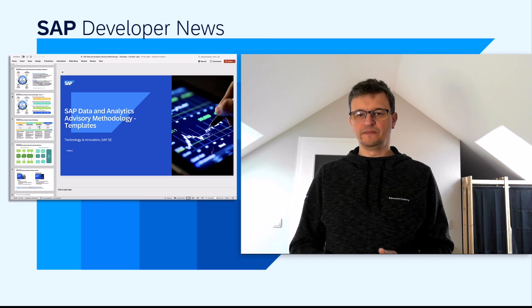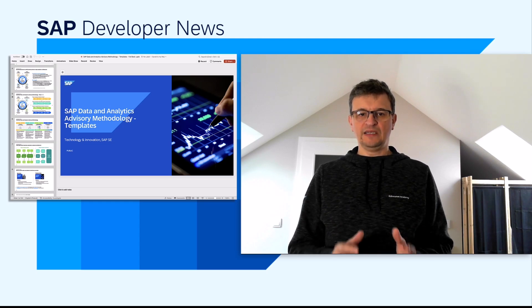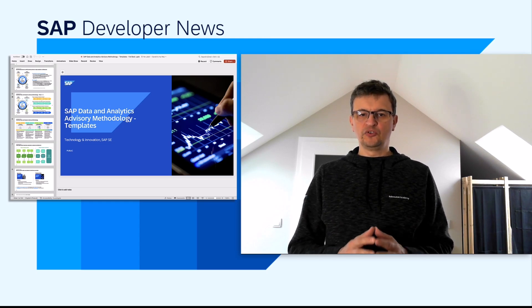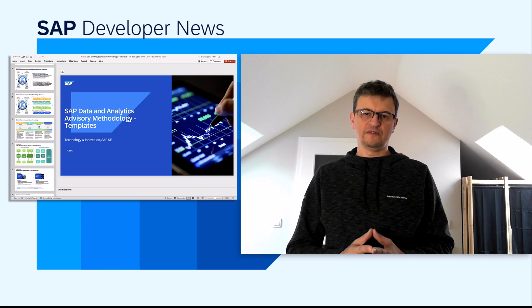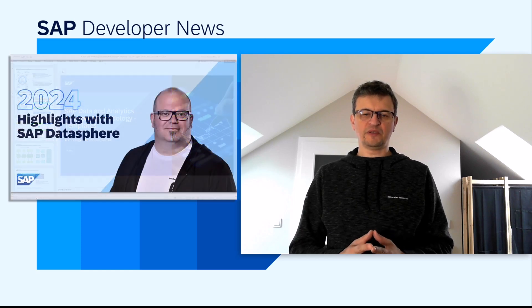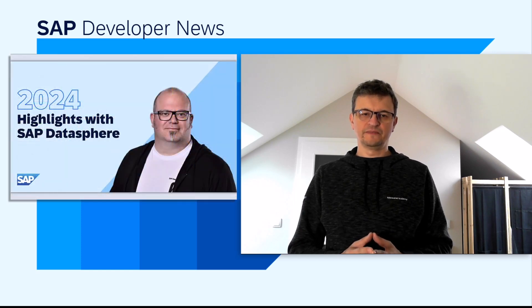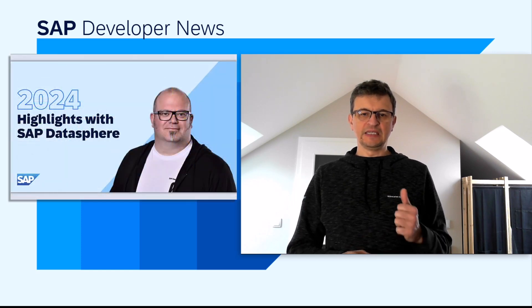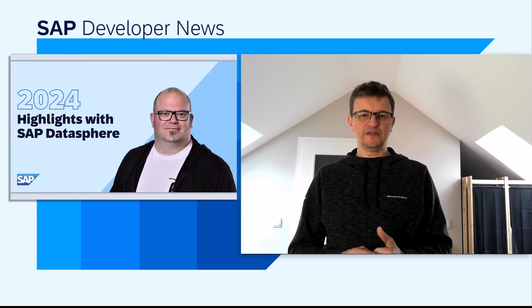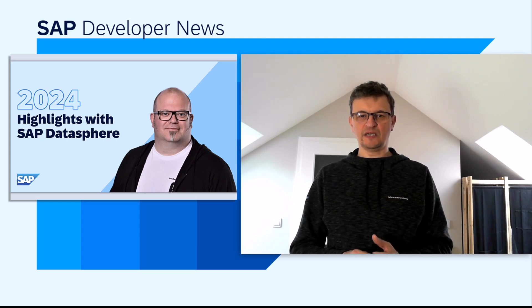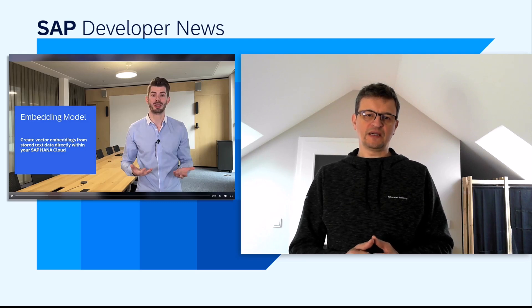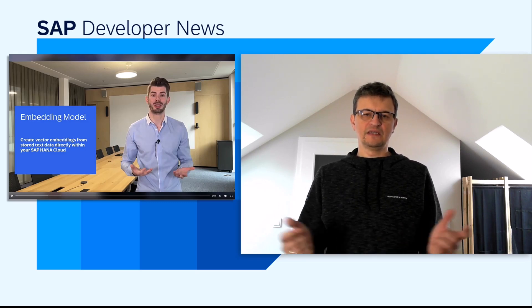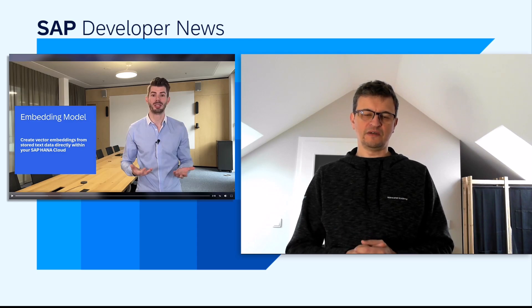And while we're on the topic, I'd like to highlight two product-specific resources from the respective product managers. The SAP Data Sphere 2024 highlights, presented by KP Sauer, and the teaser for the Q4 release of SAP HANA Cloud, shared by Thomas Hammer. The links are in the description, as always.